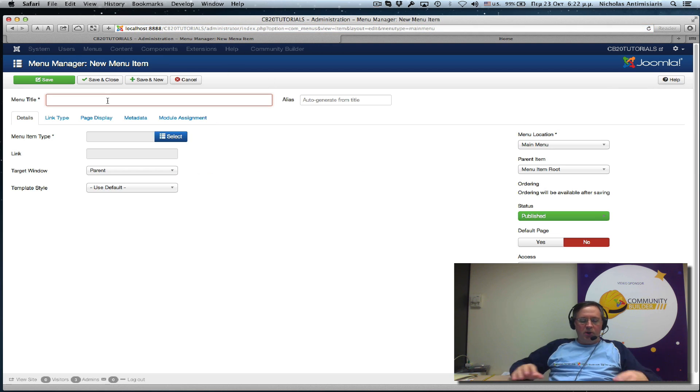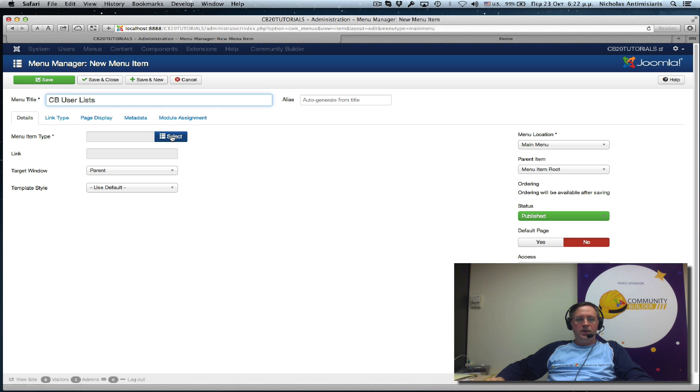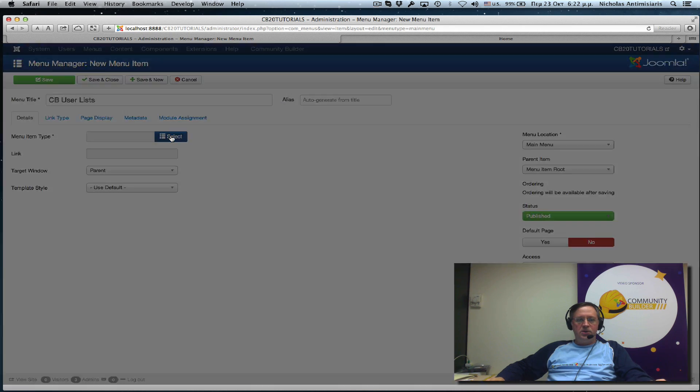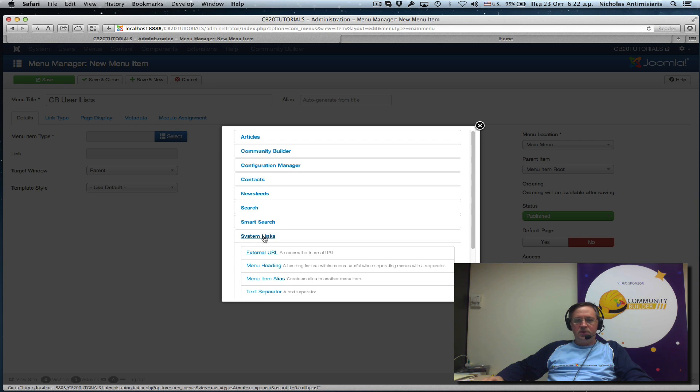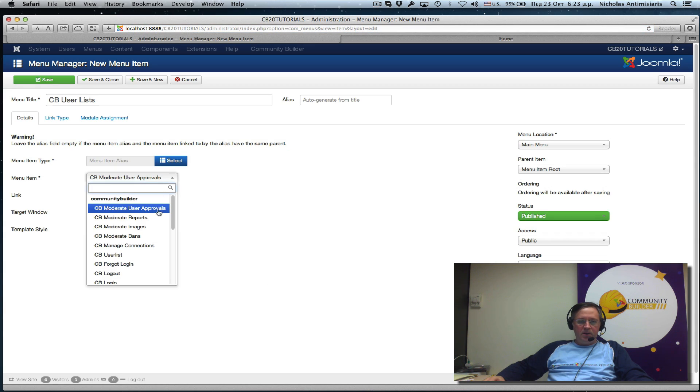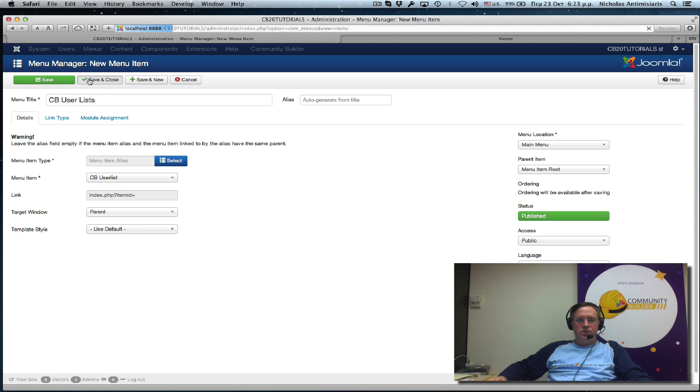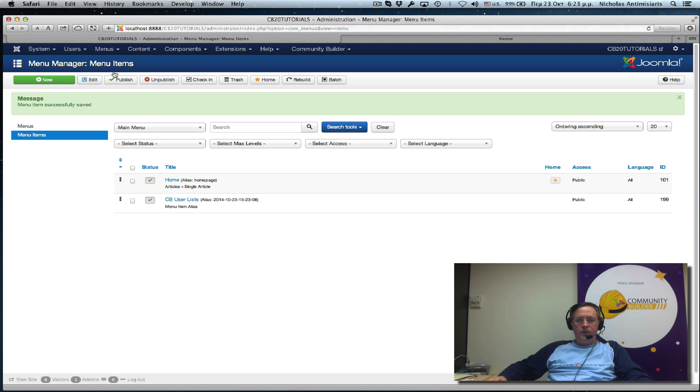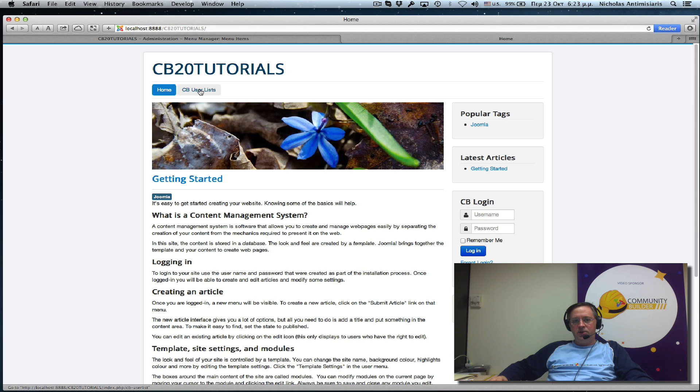Let's call it CB user lists. Select the menu type. Same way as before. Let's just use system links. Menu alias. We already created CB user list here. It's on the main menu. I think that's okay. So save and close. Going to the front end now. Let me just publish. Refresh here. You see I have a CB user list. Let's click on that.